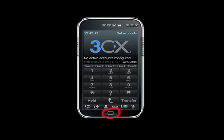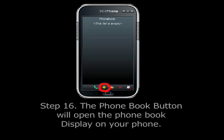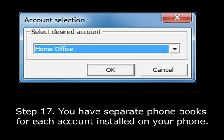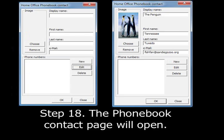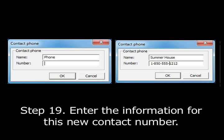Click the round button on the bottom of the phone to return to the main phone display. Step 16. The phone book button will open the phone book display on your phone. Press the plus button to add a new entry. Step 17. You have separate phone books for each account installed on your phone. Select which account you would like to associate with the new entry. Click the close button to close this dialog box and move to the next menu. Step 18. The phone book contact page will open, and you can enter the data about your contact and add a picture of your contact if you wish. The picture will display on your phone screen when you make your call. Click New to add a new phone number for this contact.